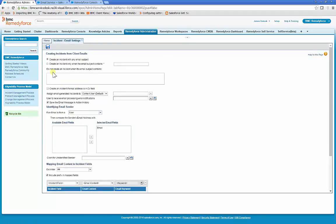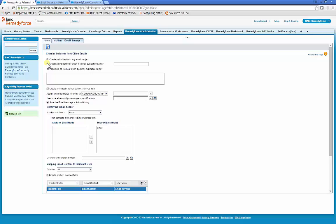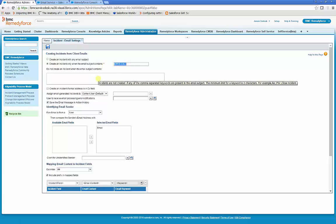By default, RemedyForce will process any email into an incident regardless of subject. However, you can set RemedyForce to only process emails into incidents with a certain subject. The default setting is Open Call. You can change it, but we'll leave it at Open Call for this.